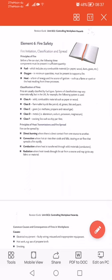Hello everybody. Today I'm going to talk about NEBOSH safety course Element 6 in IGC 2. I'm going to talk about fire safety. Fire safety simply means the fire ignition, classification, and spreading.